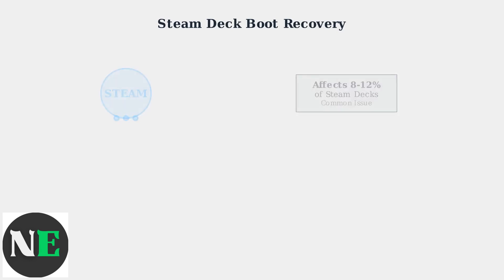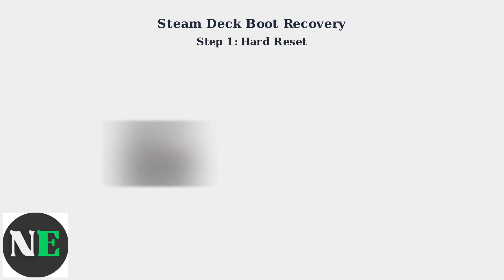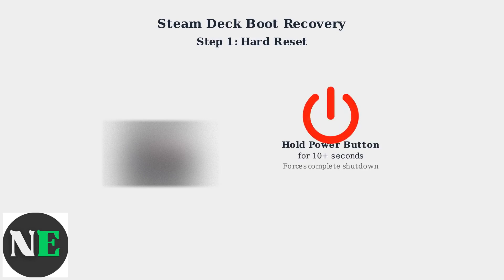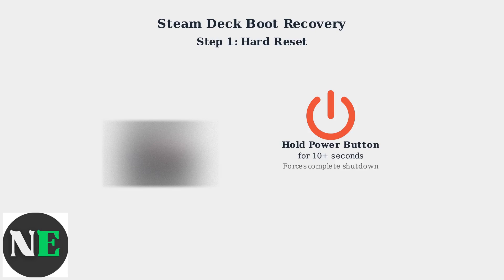Here are the essential recovery steps you should follow in order. These initial steps can resolve most software-related boot failures without requiring drastic measures. Step 1 is to perform a hard reset. Hold the power button for at least 10 seconds to force a complete shutdown. This clears any temporary system states that might be causing the boot failure.